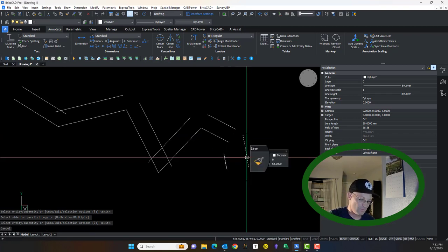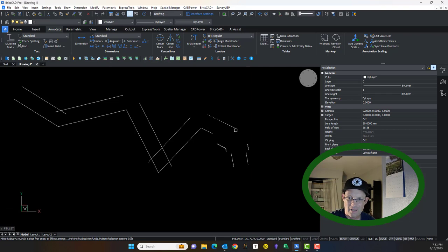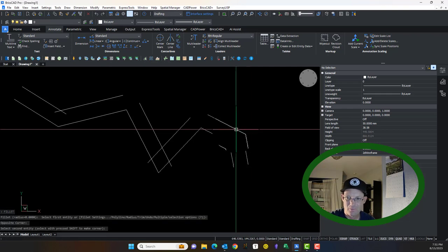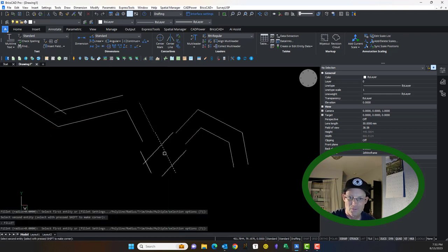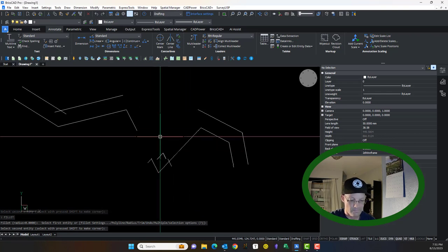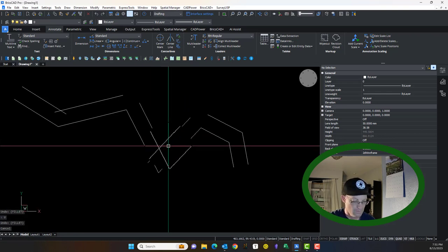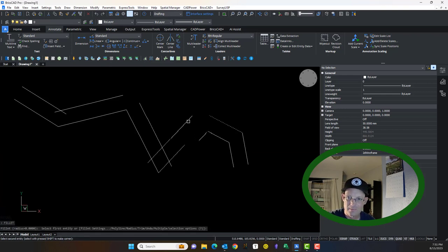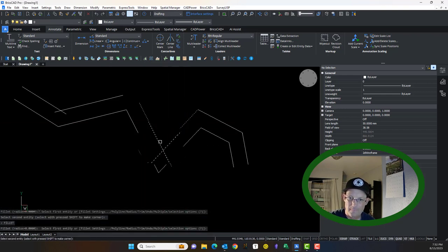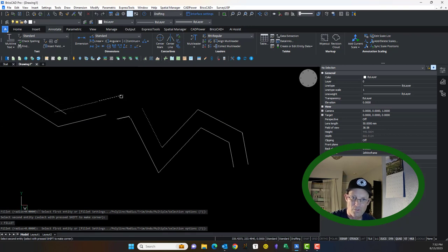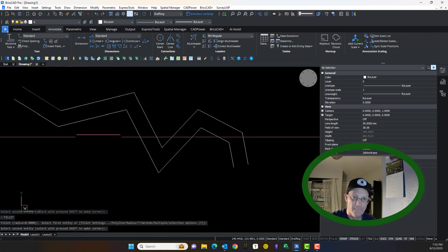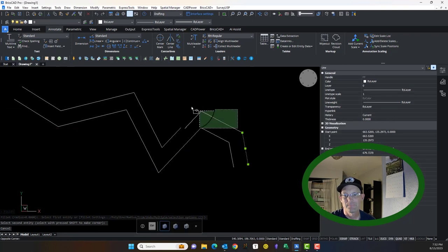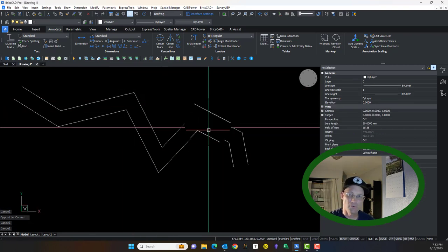Now, you can fix that with the fillet command, fillet, not fillet, as my friend Danny Connell pointed out to me. So you can come in here and fillet all these lines to get rid of the overshoots and the gaps. But there's an easier way.